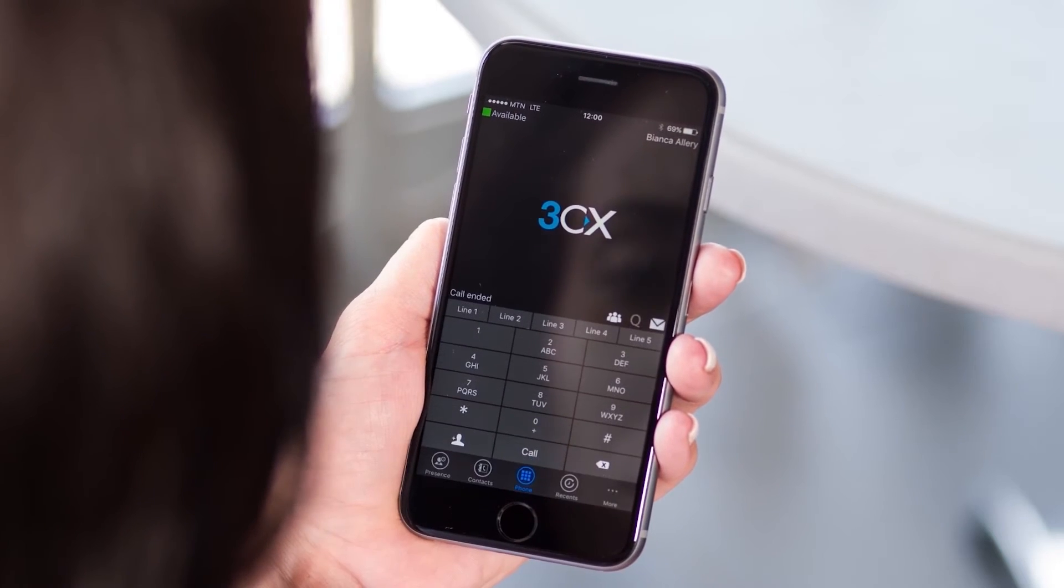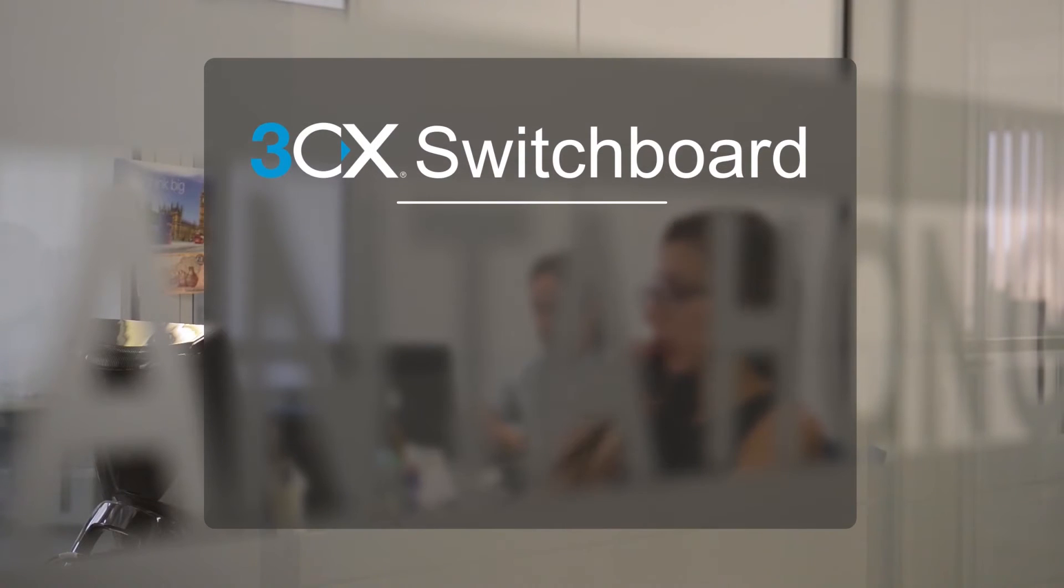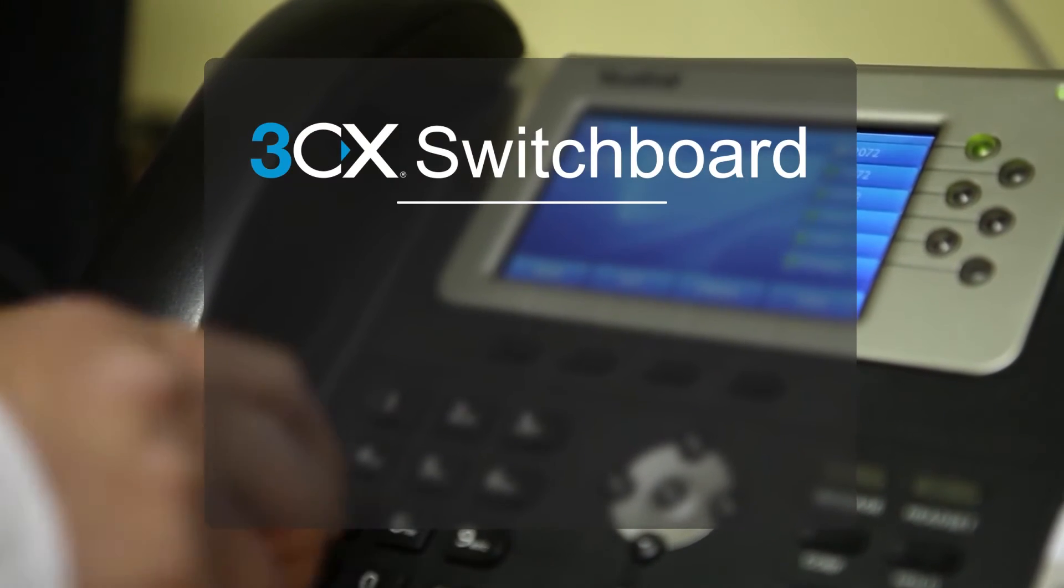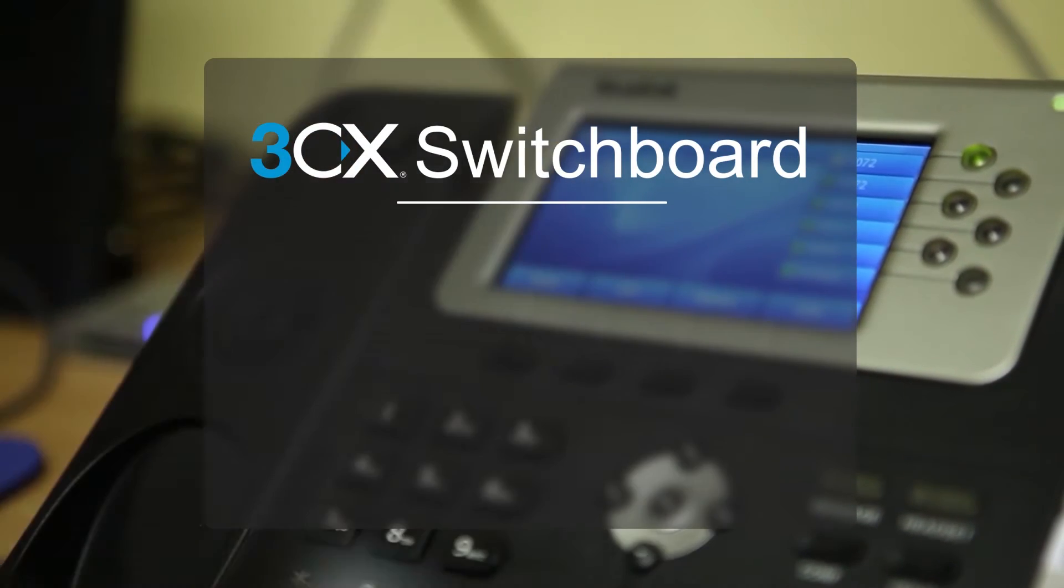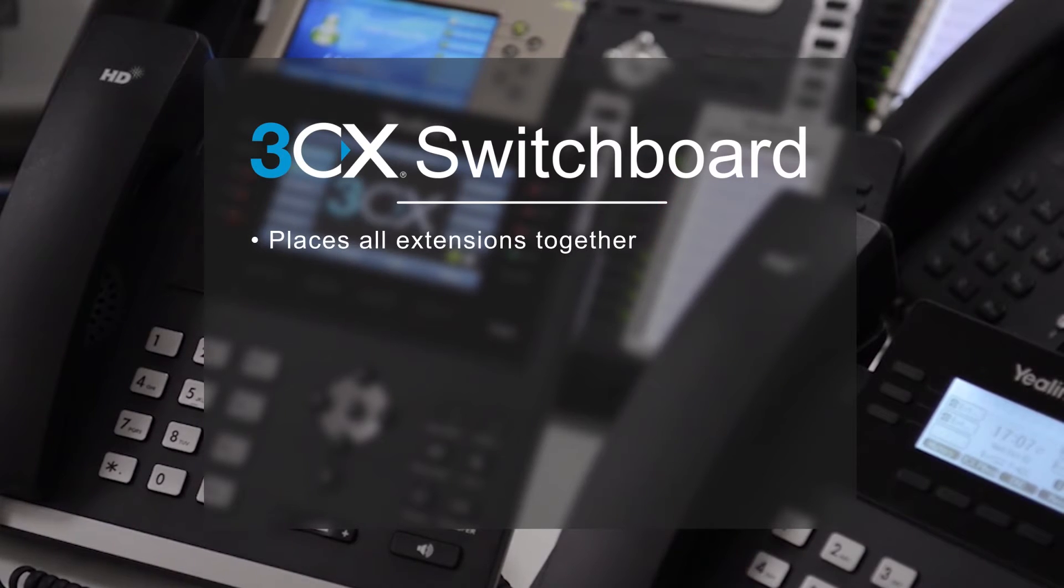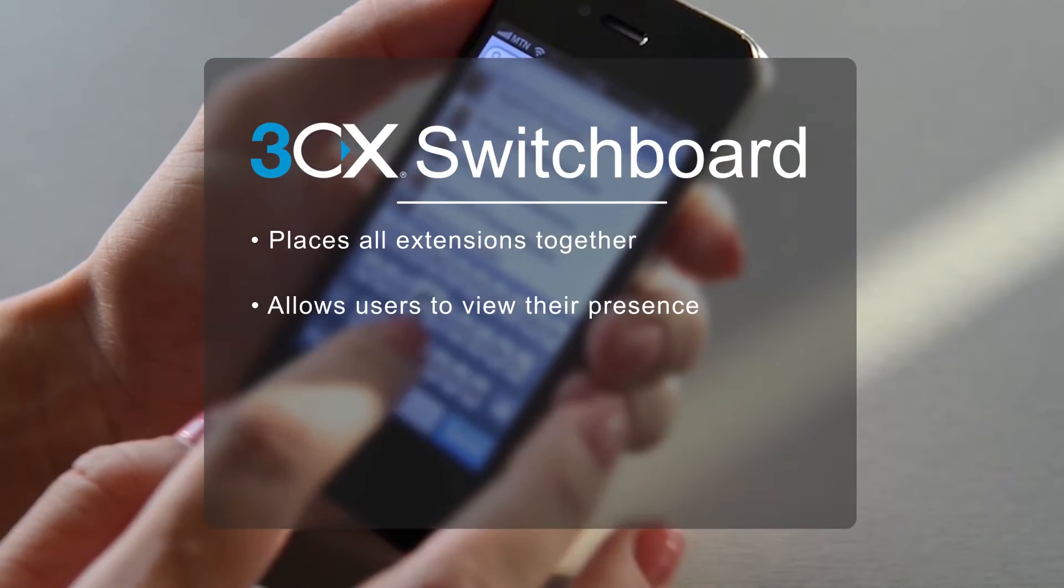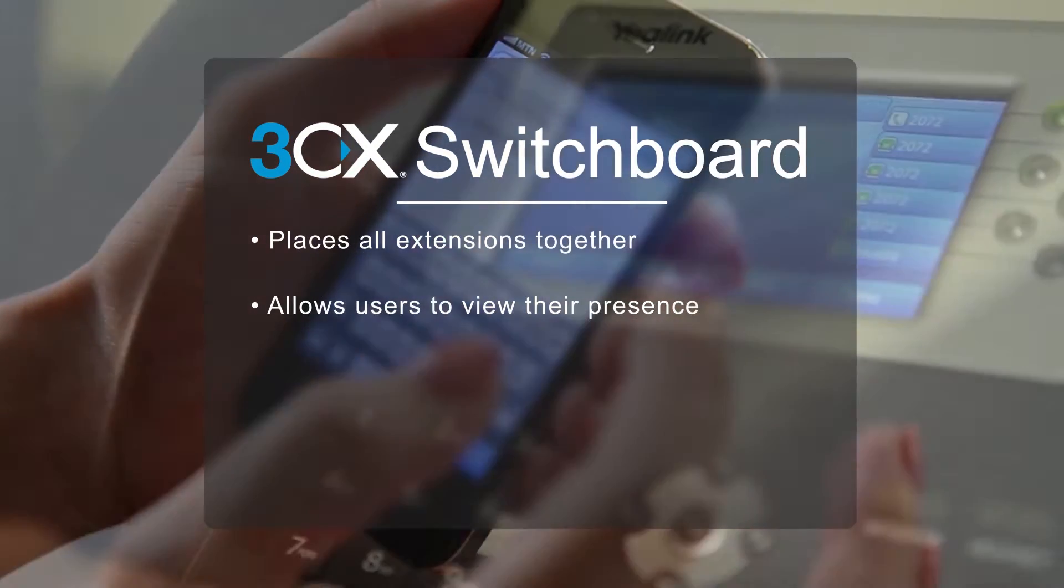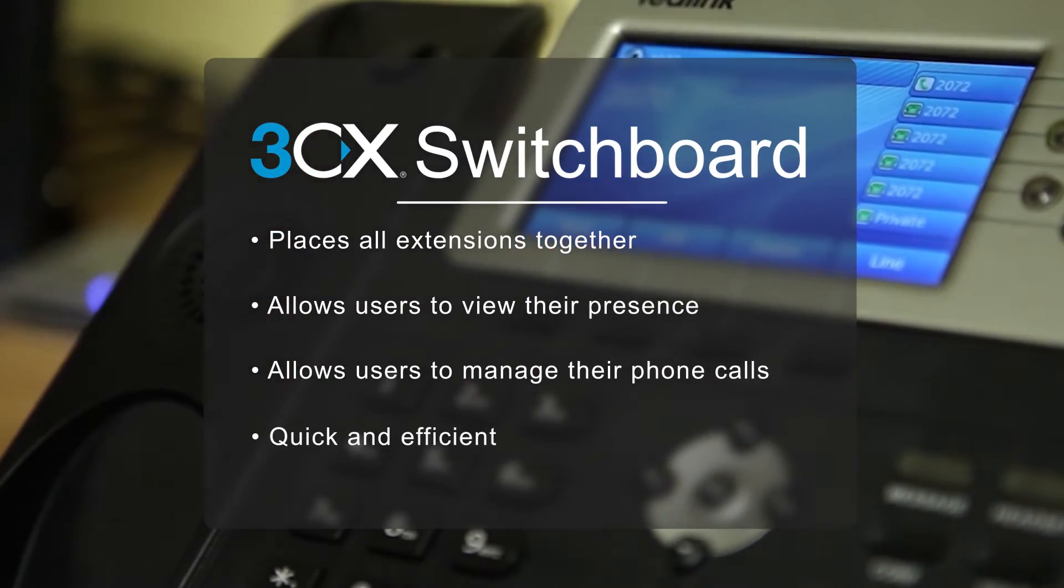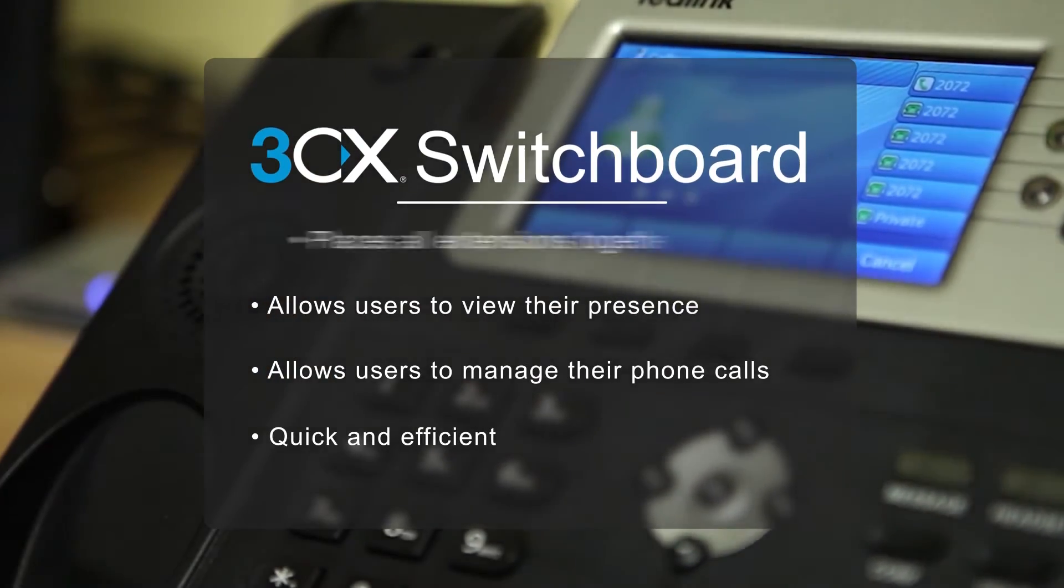In this video we will introduce you to the 3CX switchboard, its uses and how to make the most of this powerful feature. The 3CX switchboard places all extensions together and allows users to view their presence and manage their phone calls in a quick and efficient manner.